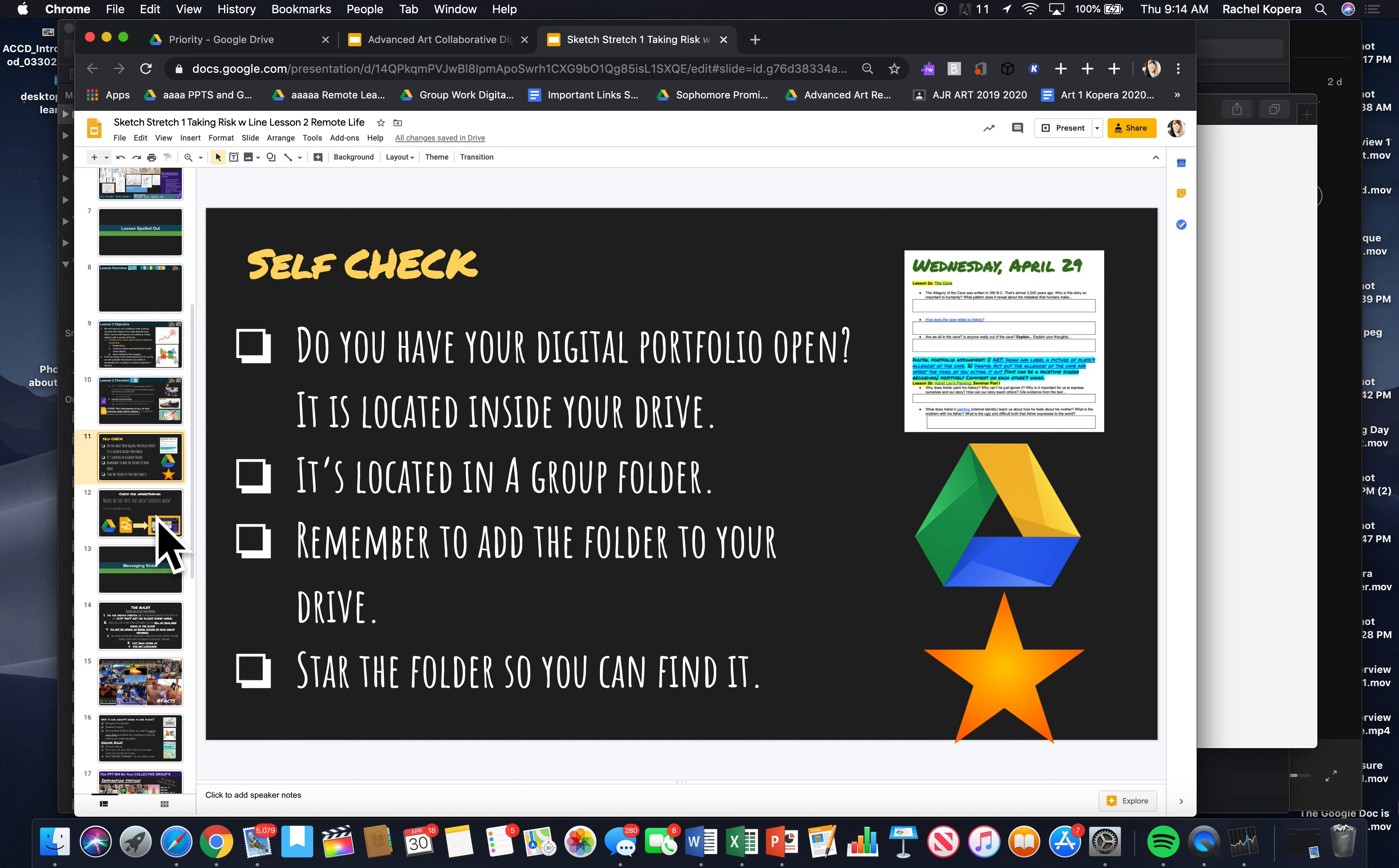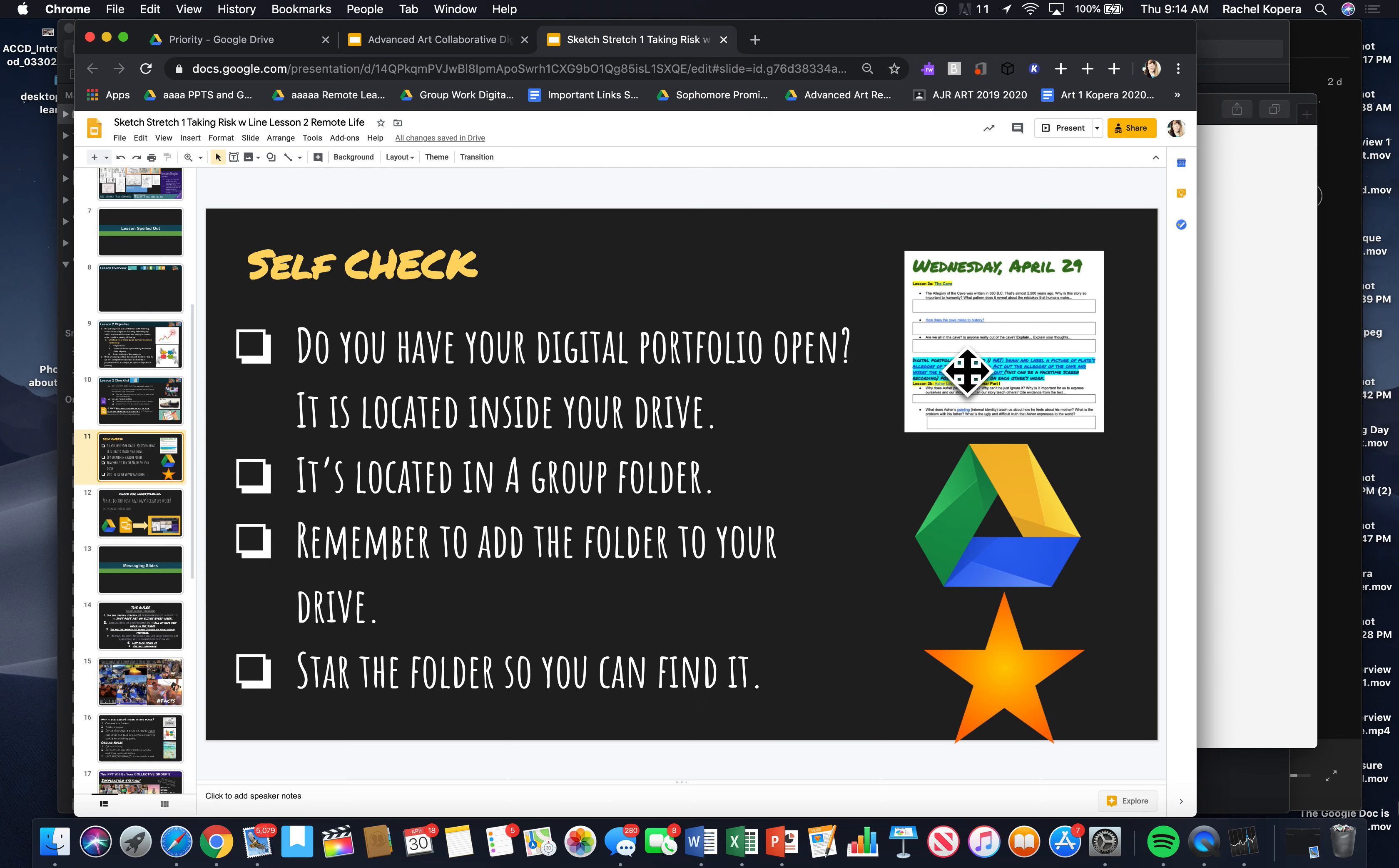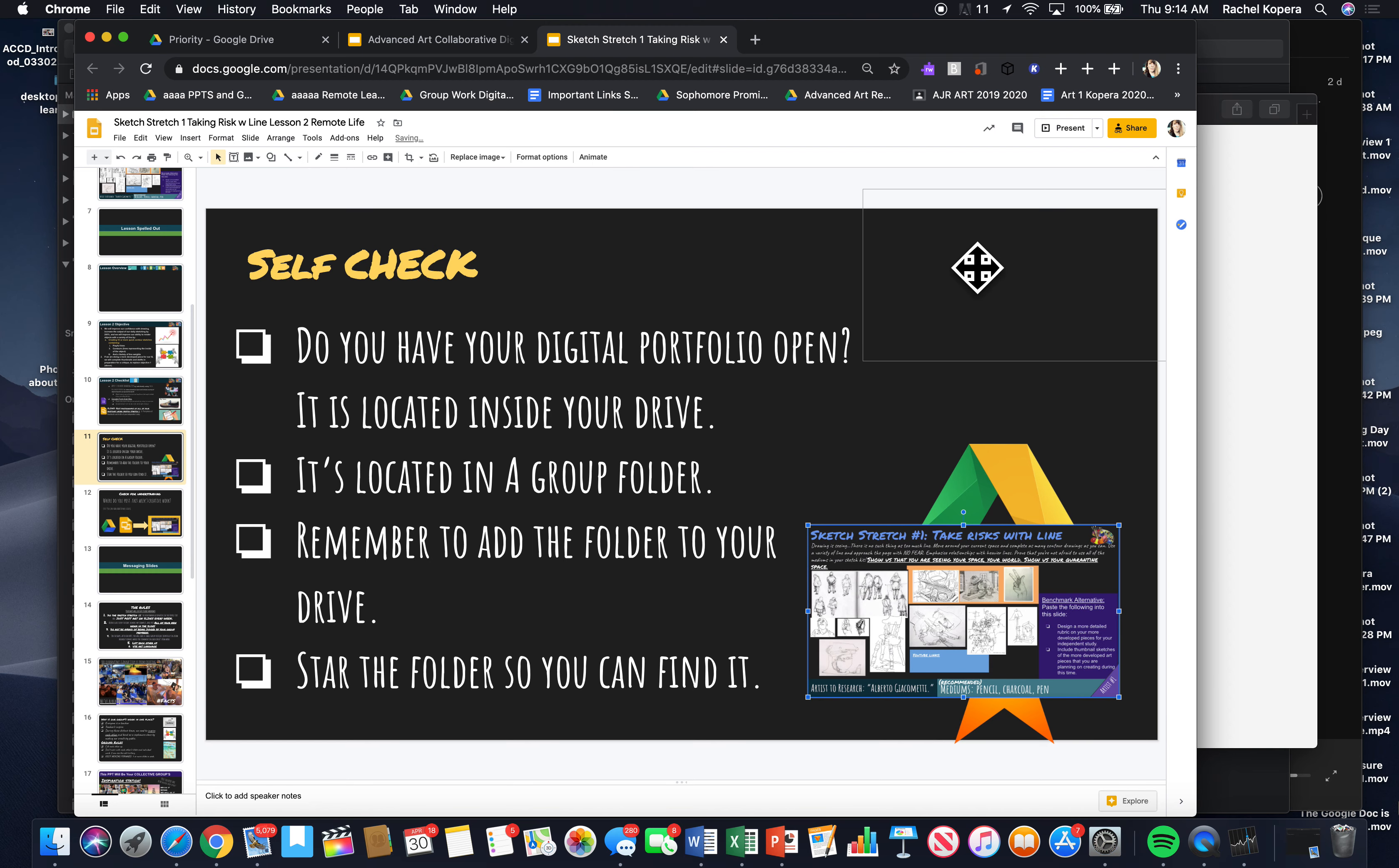Self-check. Make sure you have your digital portfolio open. It's located in your group folder. Remember to add a folder to your drive. Share the folder so you can find it. This right here is just a reminder. Make sure you have your digital portfolio.